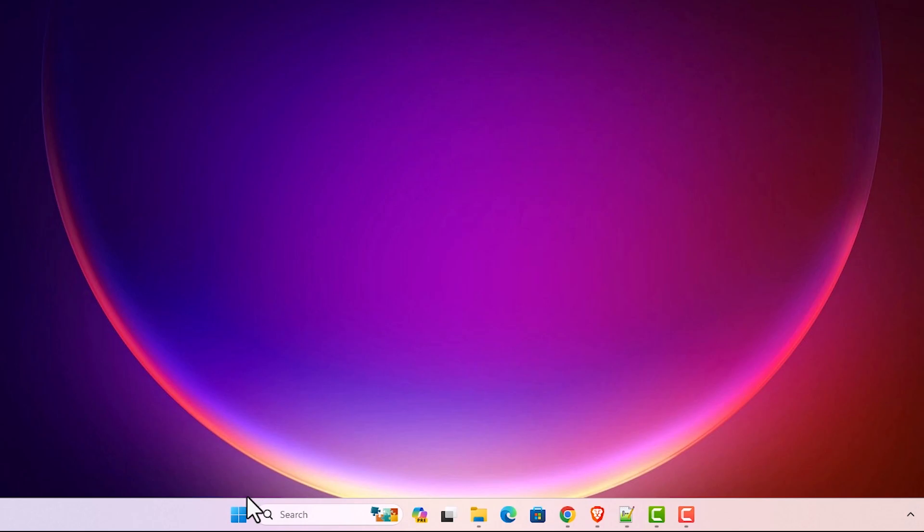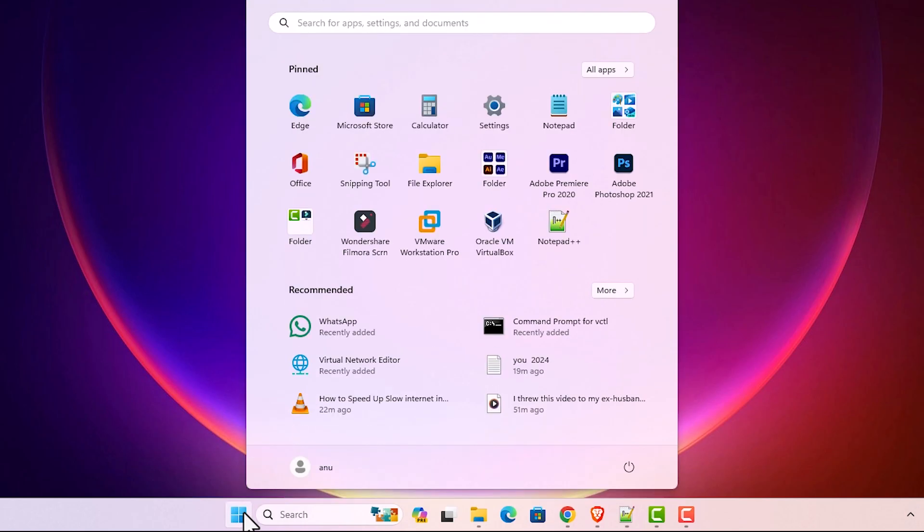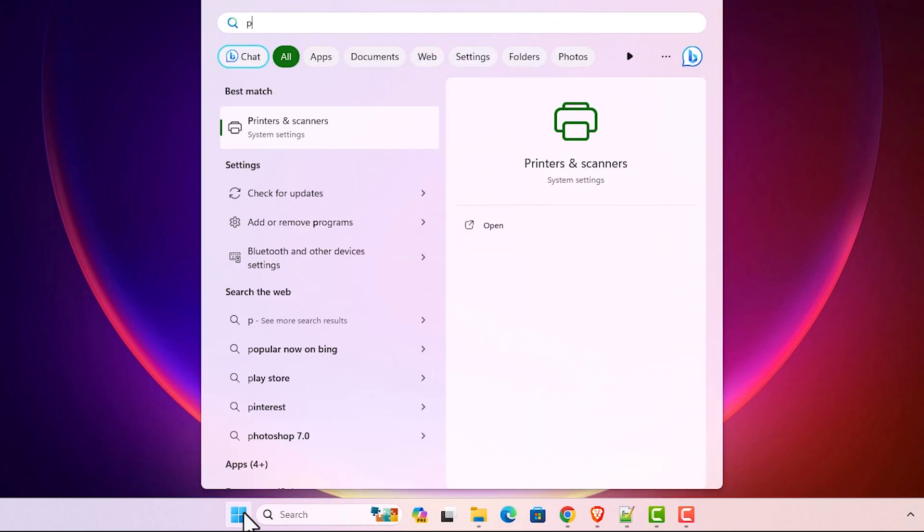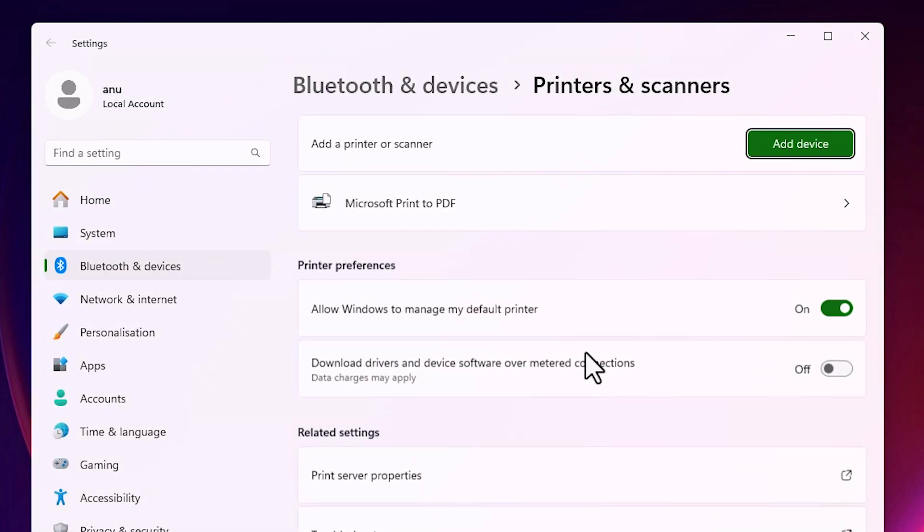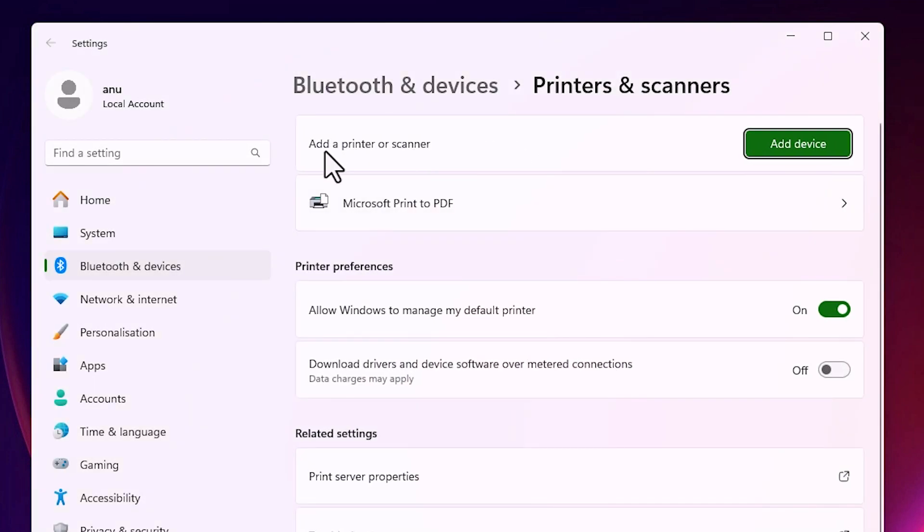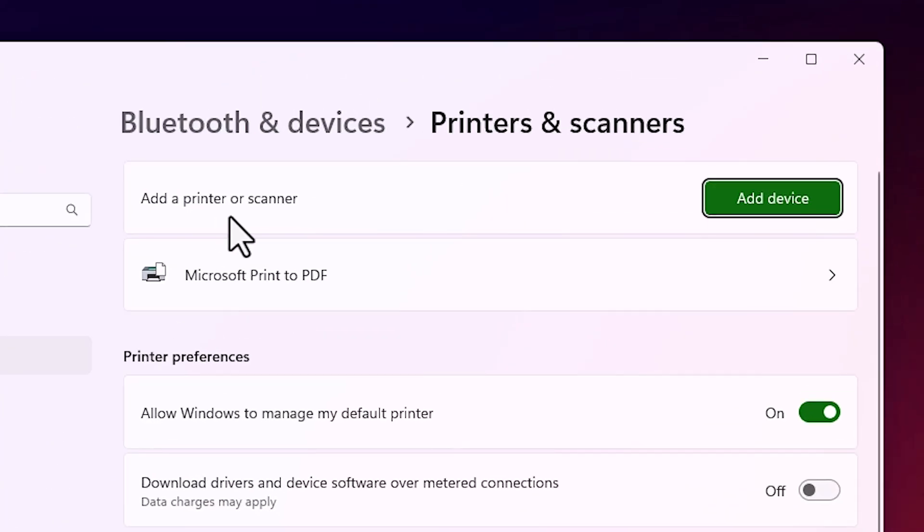Go to the start. Type printers and scanners. Click on printers and scanners. Here we find add a printer or scanner. Here we find add device. Click on the add device.